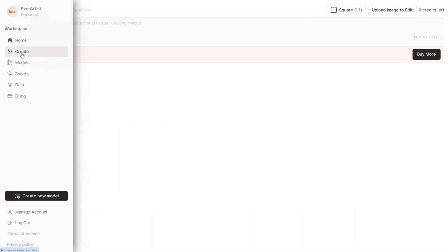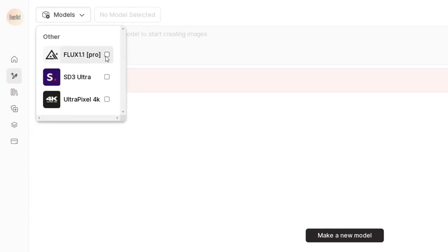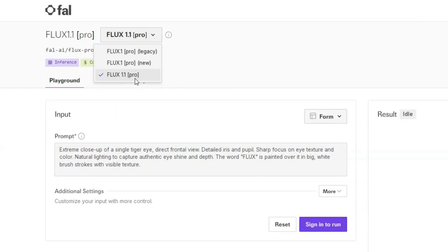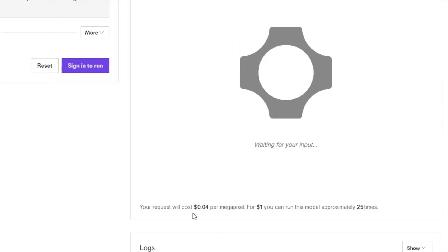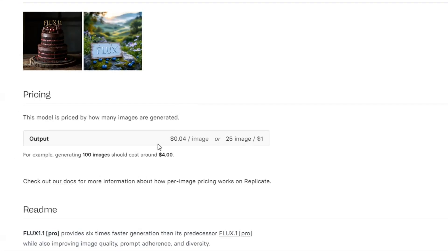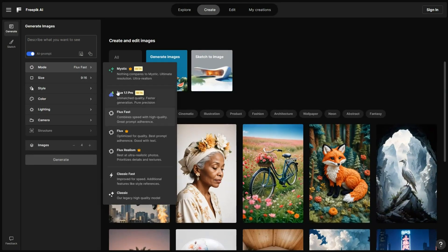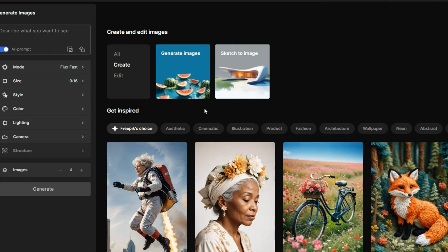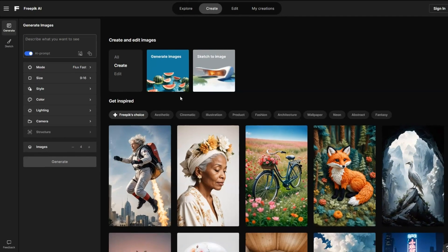Everart.ai also offers access to Flux 1.1 Pro, but you will need to buy some credits before using it. Fal.ai has a Flux 1.1 Pro space but it costs about $0.04 per megapixel. You can also use Flux 1.1 Pro on Replicate, which charges around $0.04 per image or 25 images for $1. Lastly, Flux 1.1 Pro is available on Freepik.com, though you will need to pay for credits to use it. I will link to all of these platforms in the description below.